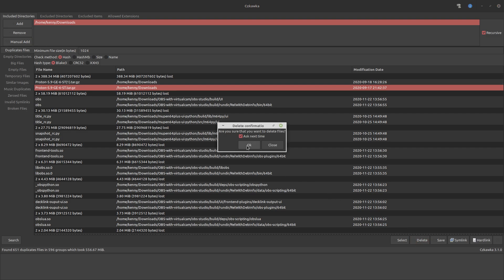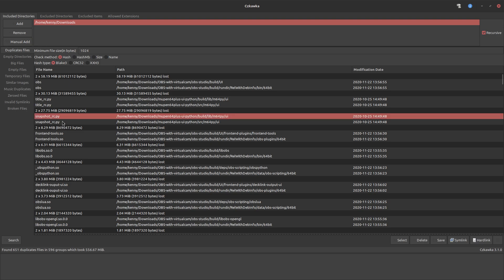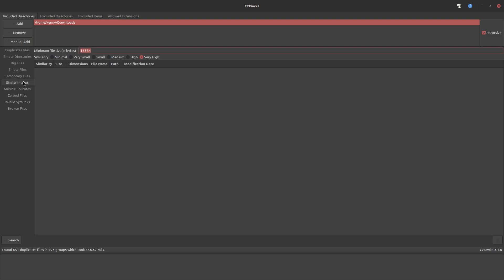So I could delete one of these and save 388 megabytes — that's actually a decent amount. Now you can see it's gone from the duplicates because there were only two copies. If there were more, it would show that there was one duplicate left. Now what I really want to show is the similar images feature, because this is something really useful that I was actually looking for to reduce the size of my meme folders without deleting anything important.